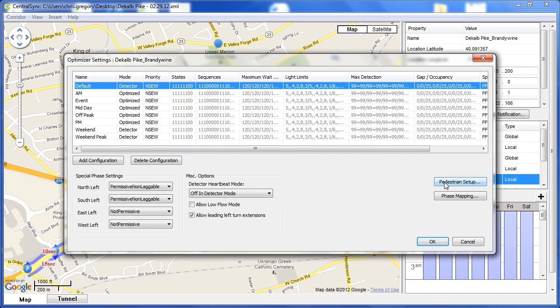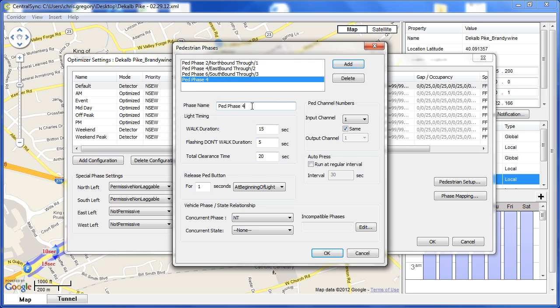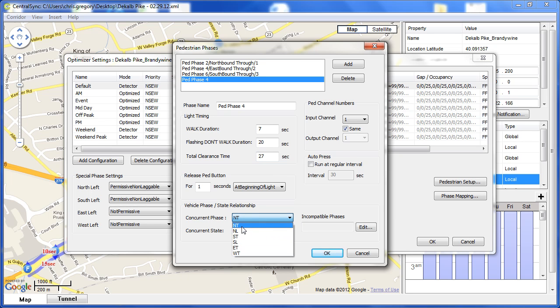We input pedestrian phase information. We can add a new pedestrian phase, give it a name, input the walk and don't walk times, and associate it with a permissible vehicle phase.